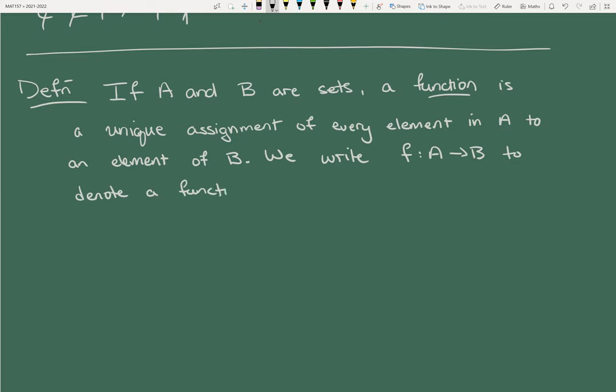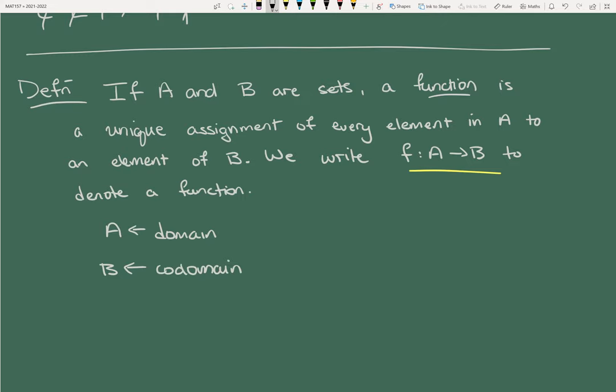I strongly suspect that many of you know the definition of a function — that it is this unique assignment of something in one set to another. The thing that might be new to you is this notation. It tells you what the domain is and what the codomain is. A here is called the domain — you've probably heard that before. B is called the codomain, not the range. Range is something different. The codomain tells you where the images of the function actually live; you don't have to hit everything in set B.